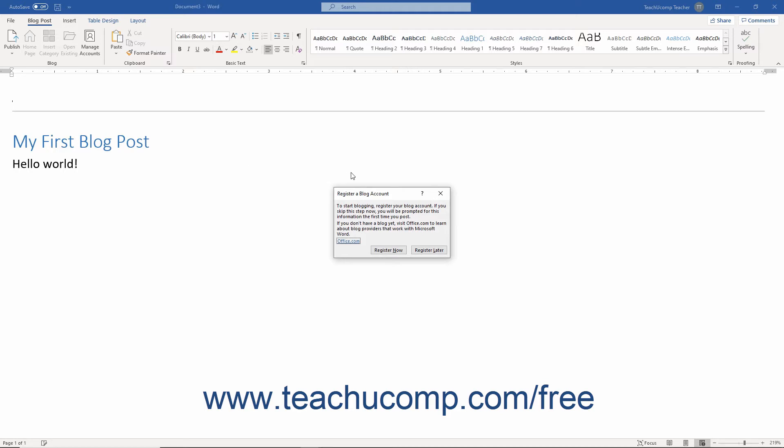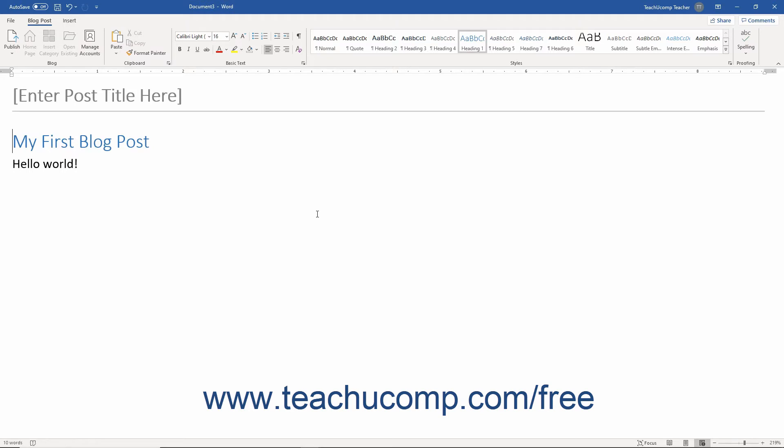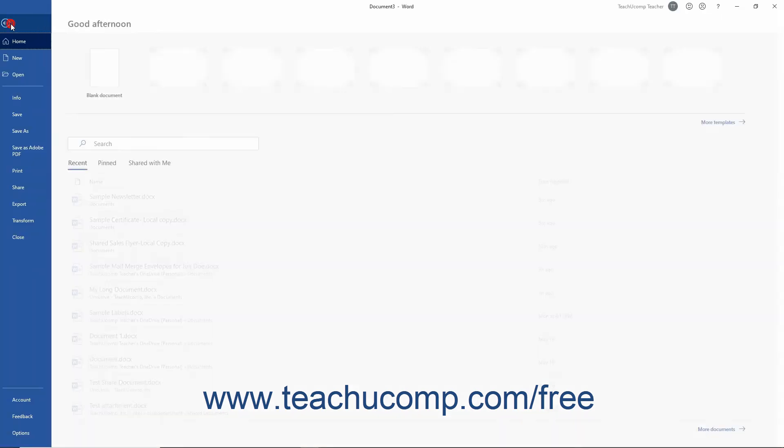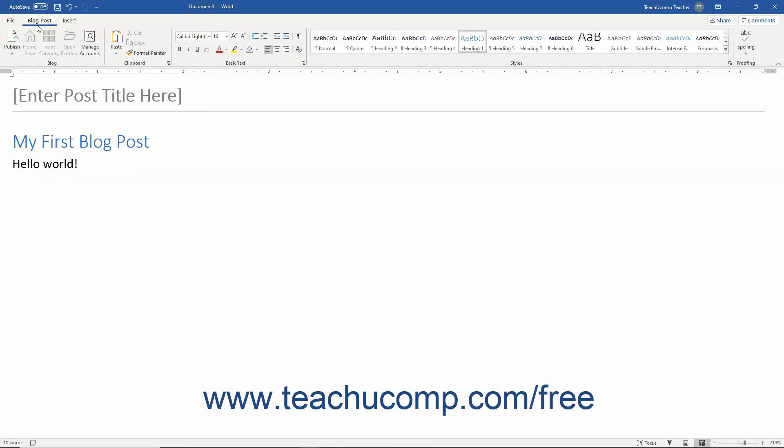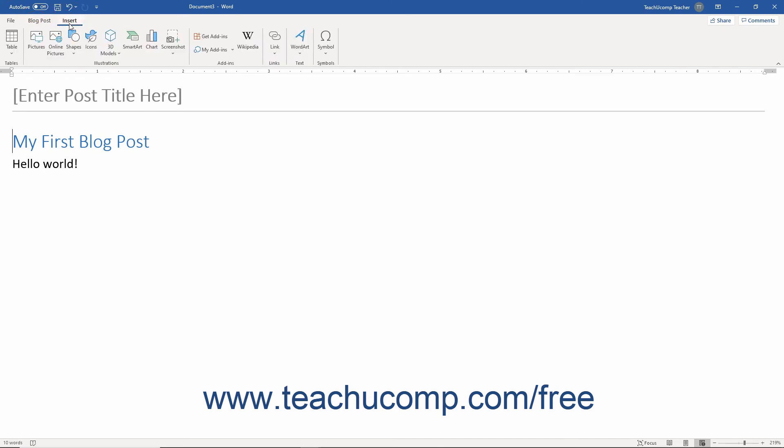Choose either option. Notice that this new window is like the normal Word application window. However, there are only three default tabs: the File tab, the Blog Post tab, and the Insert tab.